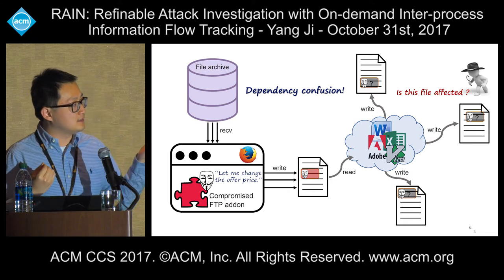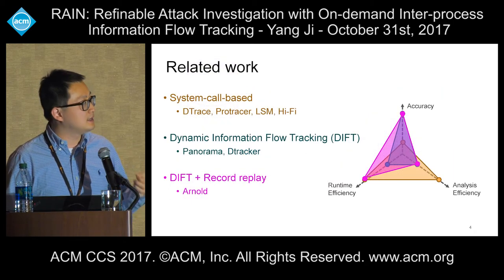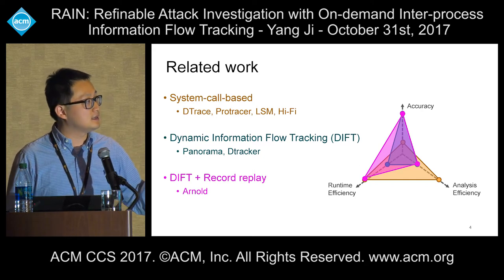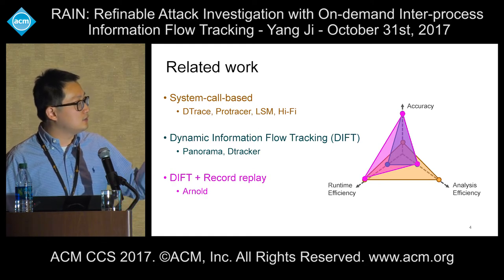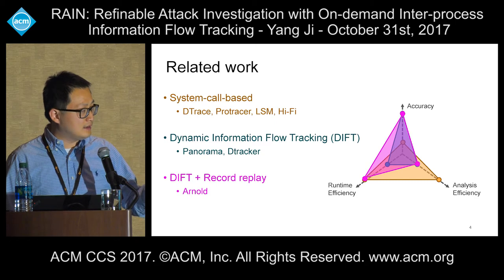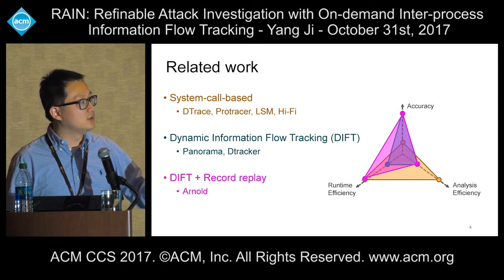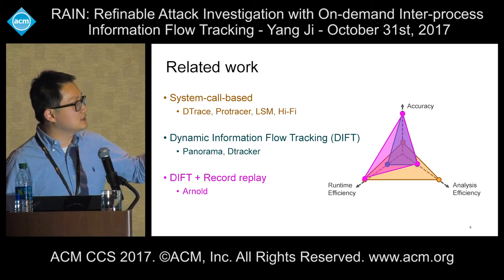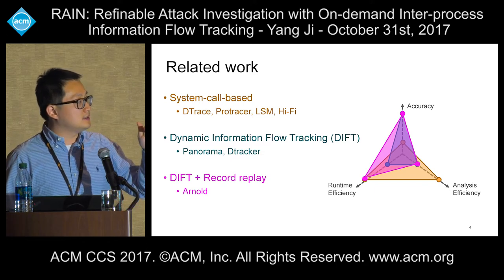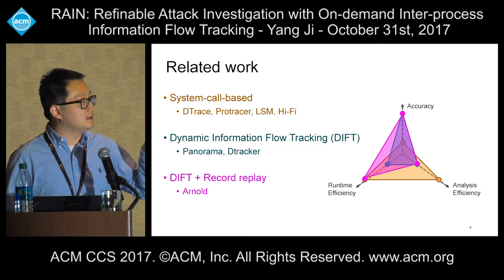We categorize and evaluate existing attack investigation systems in three aspects: accuracy, to see whether there's the data dependency confusion issue; runtime efficiency, to see how much runtime overhead they have; and analysis efficiency, to see how fast the investigator can identify and pinpoint the impact of the attack and what data has been exfiltrated. The first category is system call level tools like DTrace, ProTracer, LSM, or Hi-Fi. They have good runtime because they stay at a system call level and are highly optimized, and they also have good analysis efficiency. But as we have seen, their accuracy is not good enough.